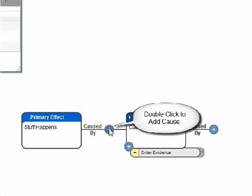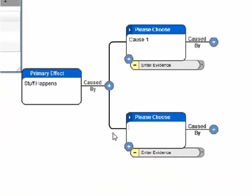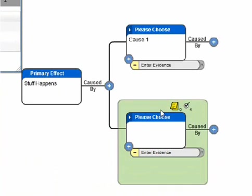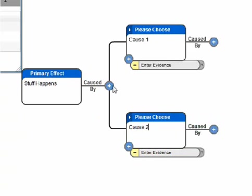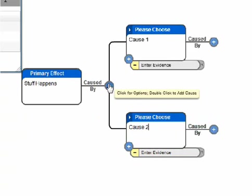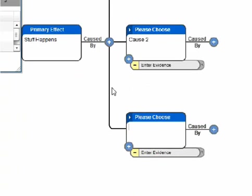For faster chart building, double click the Node Menu button to easily add a new cause in the Cause box. Continue to add causes until all known causes have been placed on the chart.